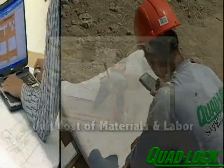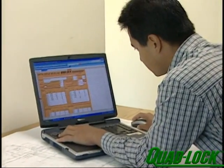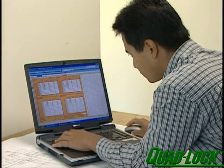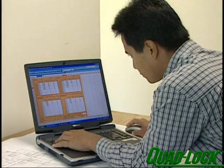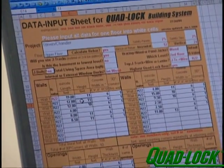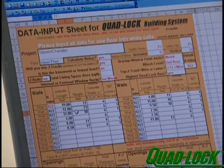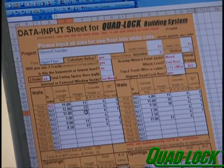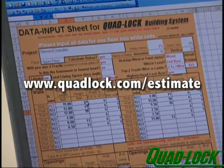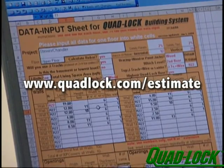This information can then be entered into the specially designed QuadLock estimating program. Your dealer can provide you with an accurate estimate on the amount and cost of the QuadLock product suitable for your construction project. You can also do an estimate on our website.